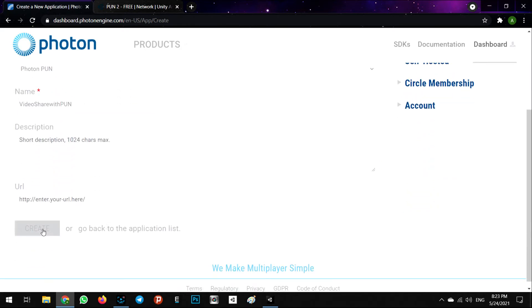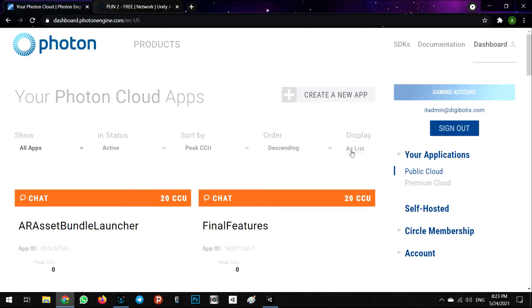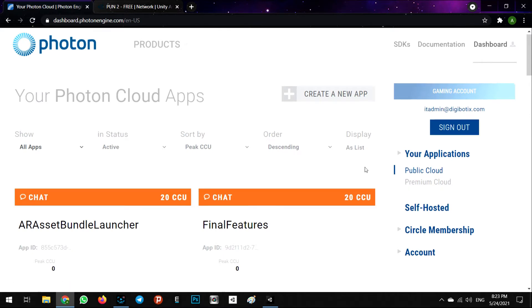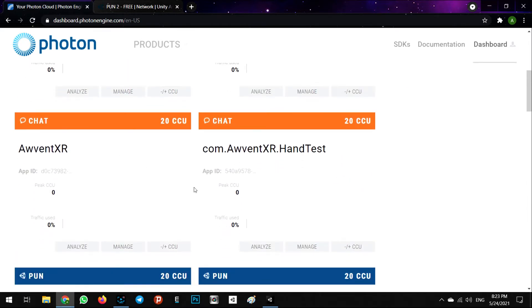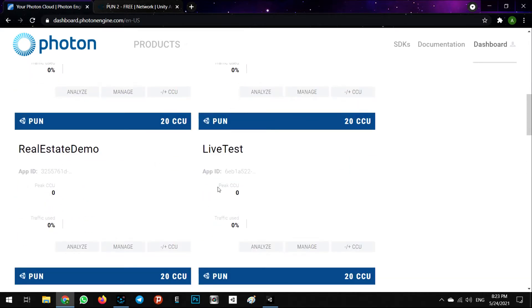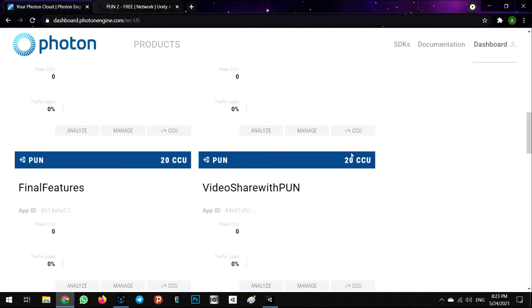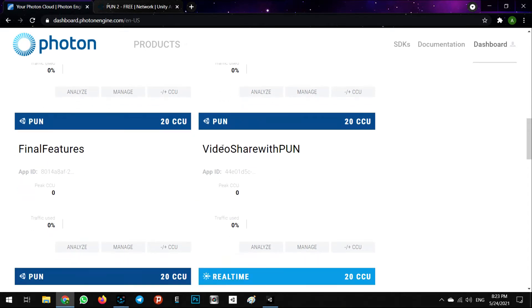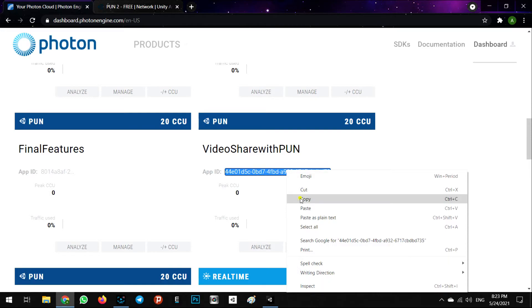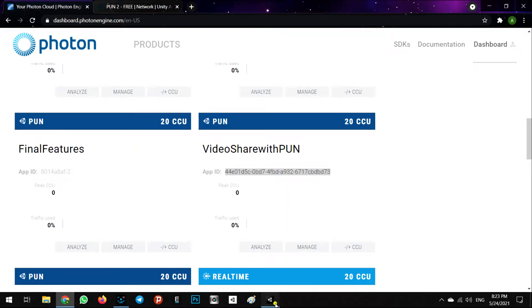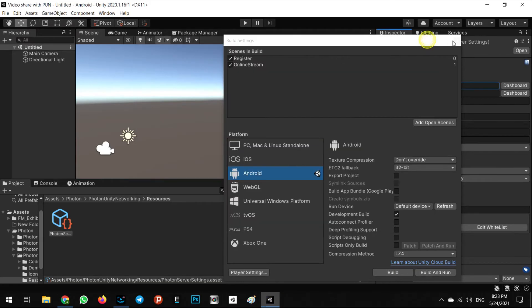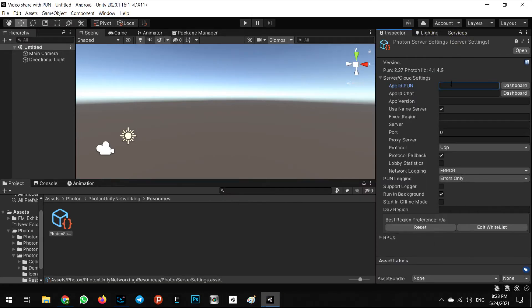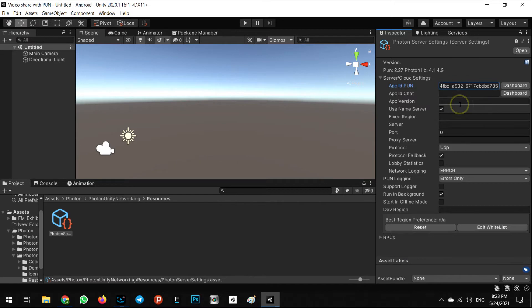Let's create it. In the list of projects I have registered all of this. As you can see in PUN Video Share with PUN, this is the App ID. Copy it and paste here.